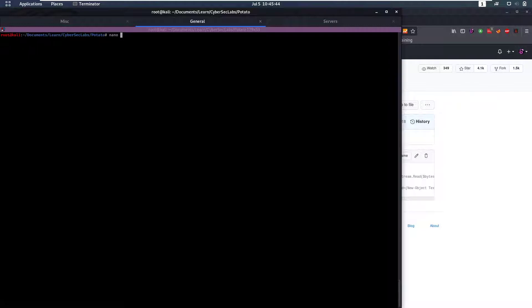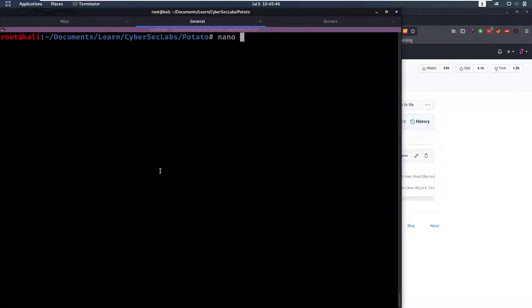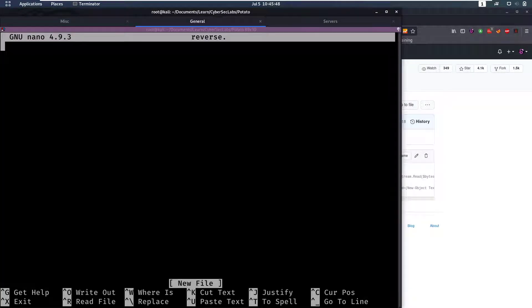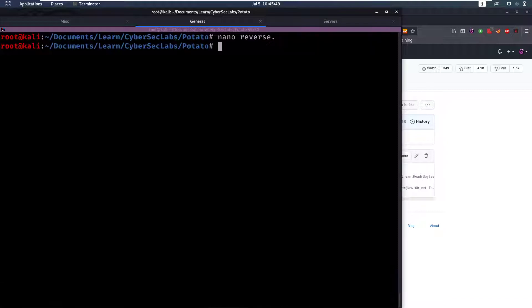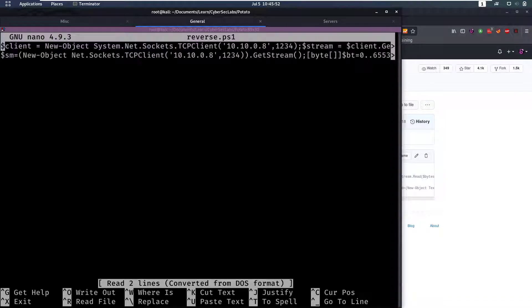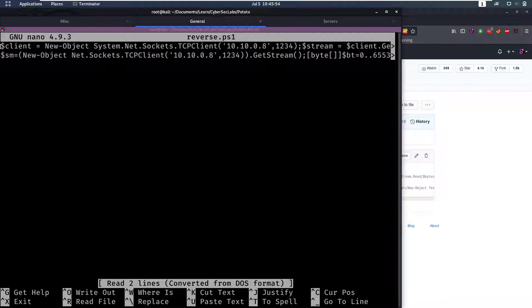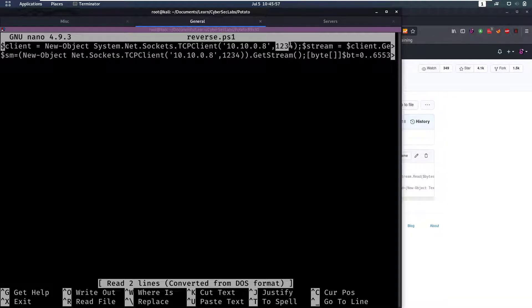Which I already did so if you go to reverse.ps1, we can see I uncommented the lines, I added in my IP address on the port 1234 for those two instances.